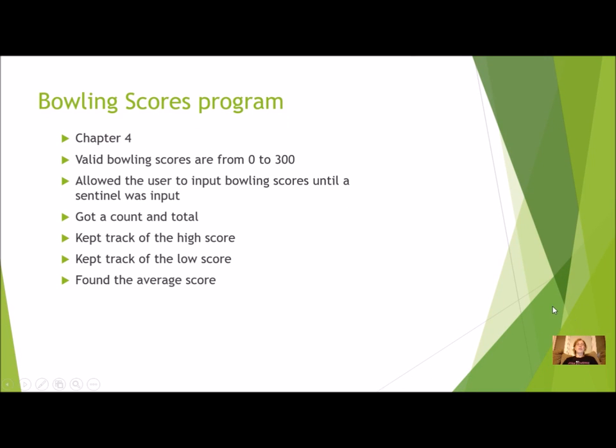The Bowling Scores program we did in Chapter 4 had to input valid Bowling Scores, which are from 0 to 300. If the user inputted something other than in this range, you were not to include that as a Bowling Score.